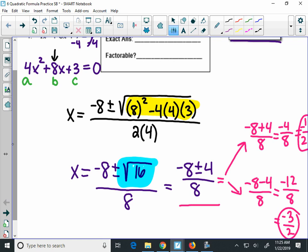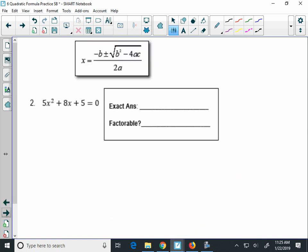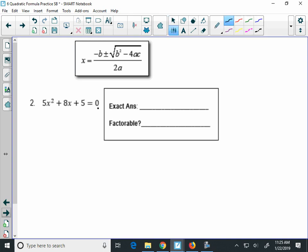So that goes up here: negative 1 half, negative 3 over 2. And yes, this could be factored because those are rational answers. Alright, so let's look at number 2. My quadratic is already set equal to 0.